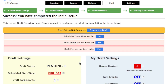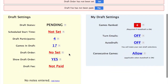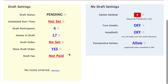Now we need to configure the draft. At the top of the screen we have the items remaining to be done. We need to set the scheduled start time, add the draft order, and pay the draft fee. On the left side of the page we have the draft settings, and on the right side are individual draft settings.